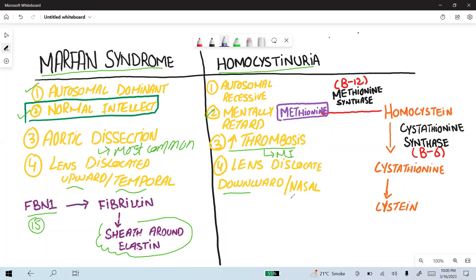In homocystinuria, the lens is dislocated downward and nasally. Normally, homocysteine is converted to cystathionine by the enzyme cystathionine synthase, with vitamin B6 as its cofactor. If vitamin B6 is deficient, this conversion does not occur. Alternatively, homocysteine is converted to methionine by methionine synthase, whose cofactor is vitamin B12. Methionine is necessary for protein synthesis.